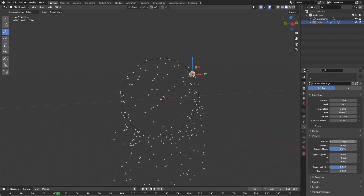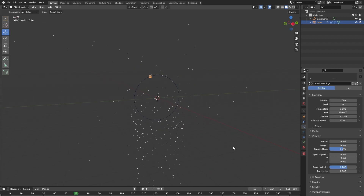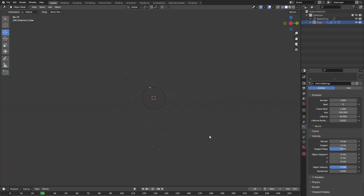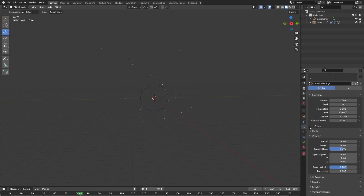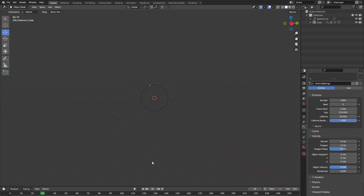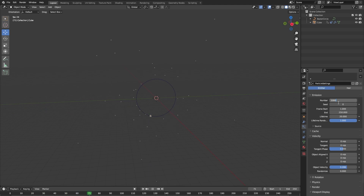Let's change everything to zero and let's change the object velocity to something like this. This way our particles will get shot out like this. Our particles are living too long so let's change the lifetime to something like 20. Let's also change the lifetime randomness to a value of 1 so not all particles die at the same time.